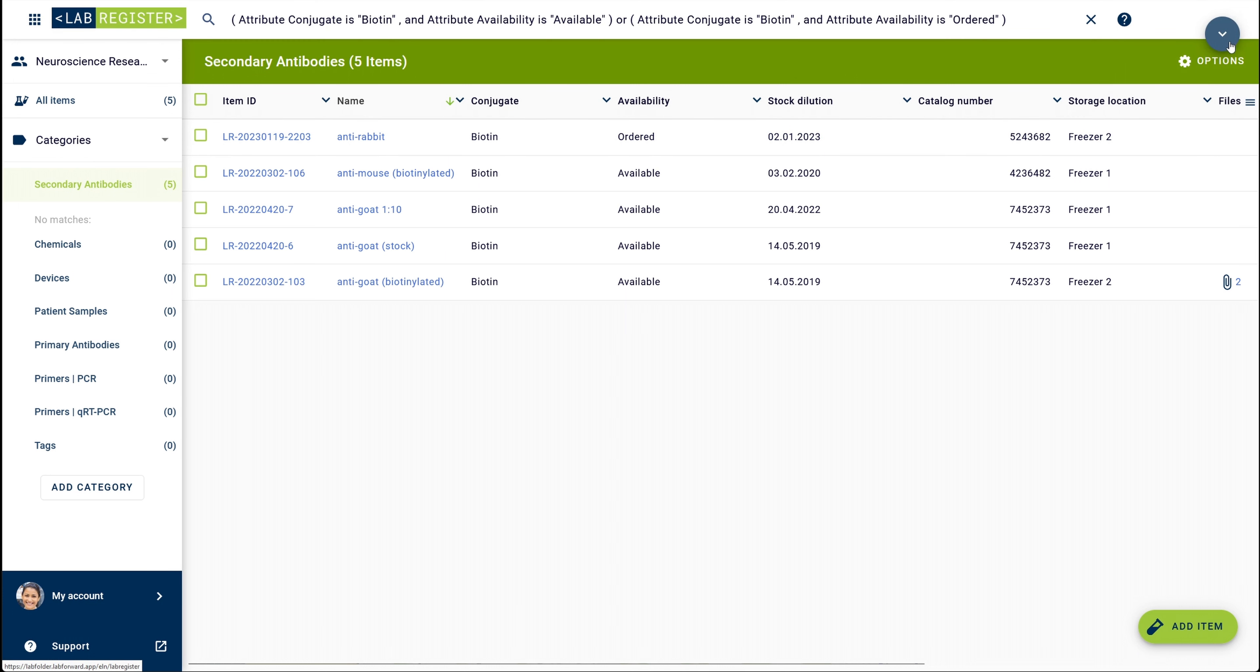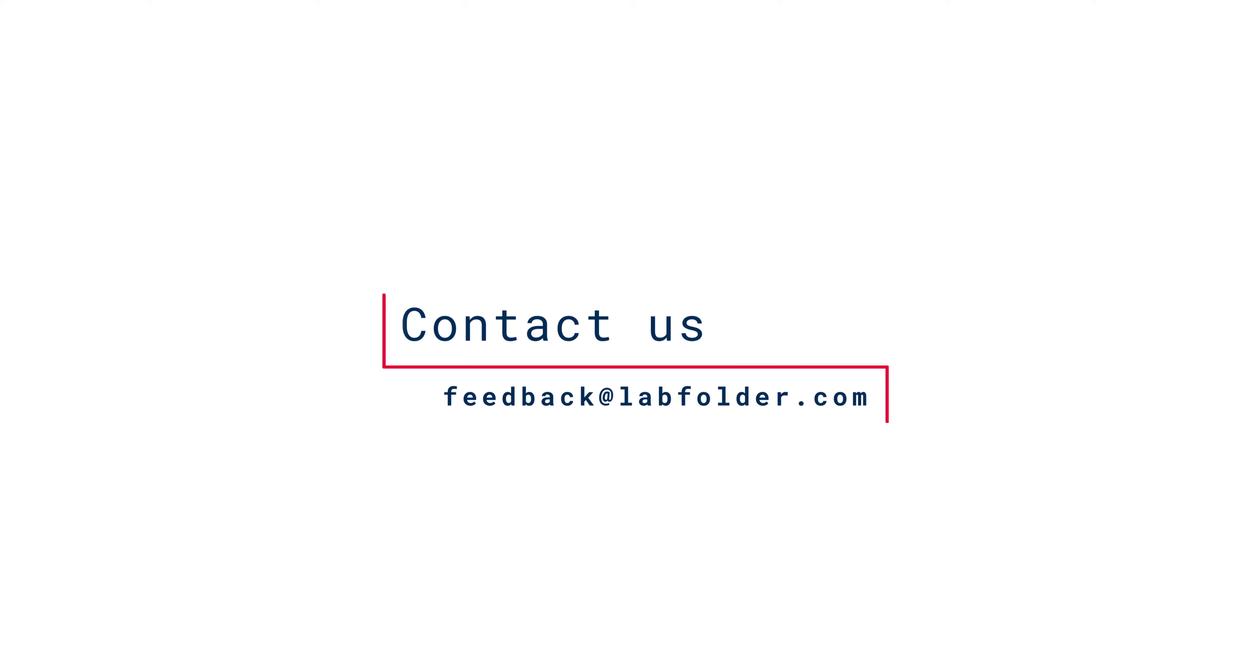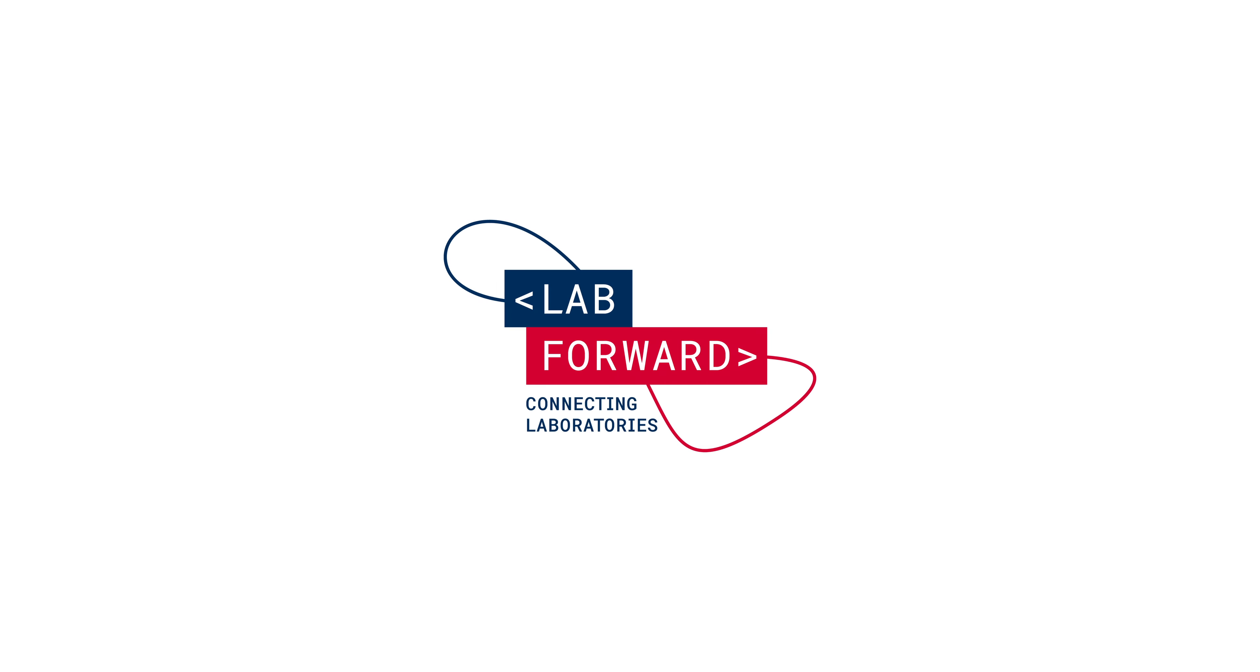Thank you very much for your attention. If you have any remaining questions about how to search through your inventory, feel free to contact us via feedback at labfolder.com.